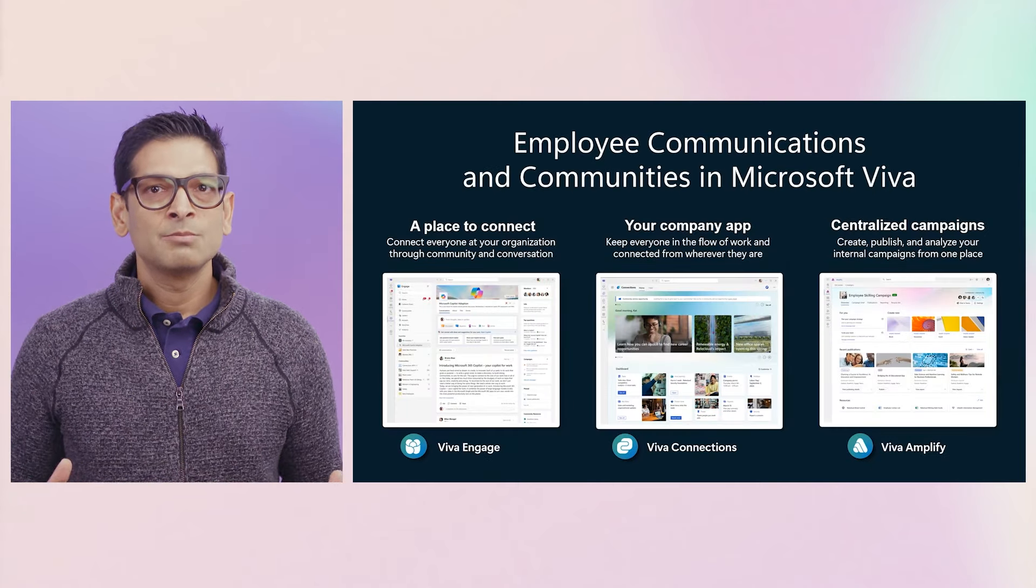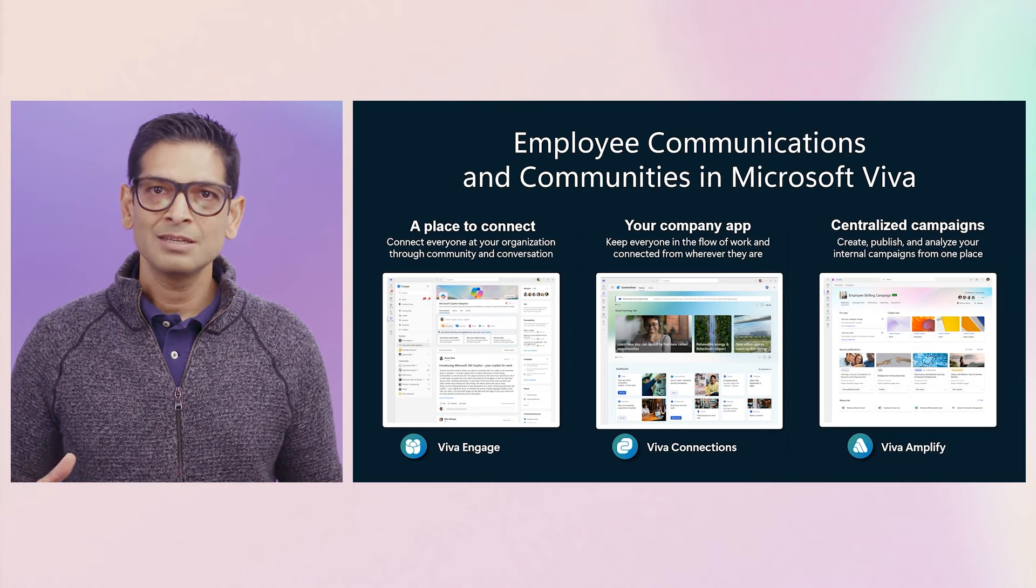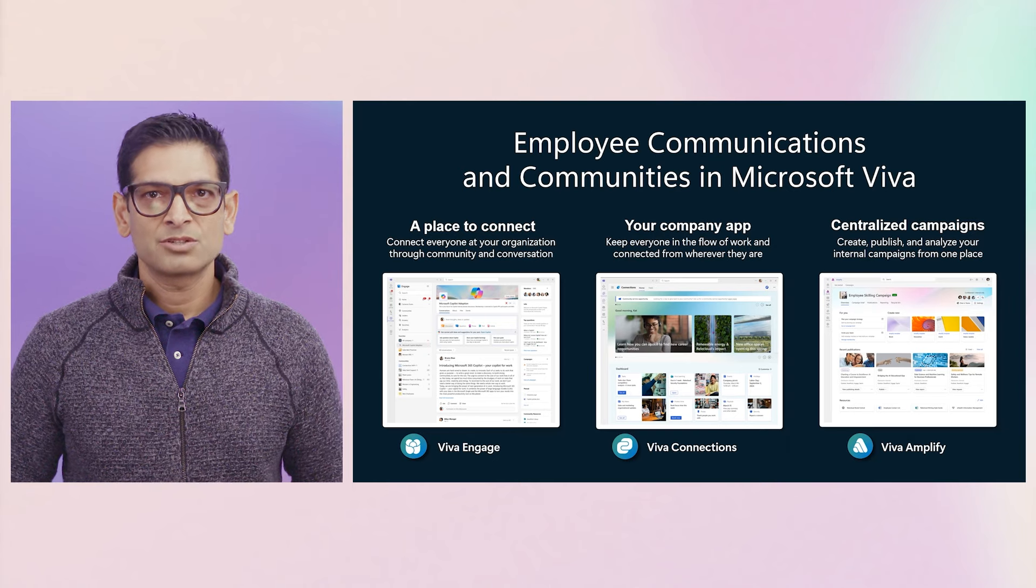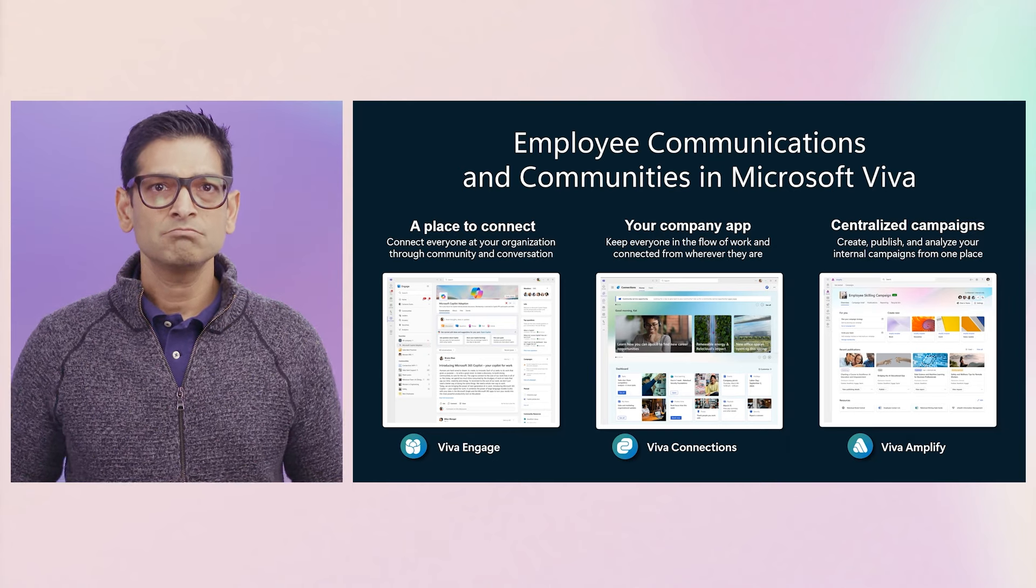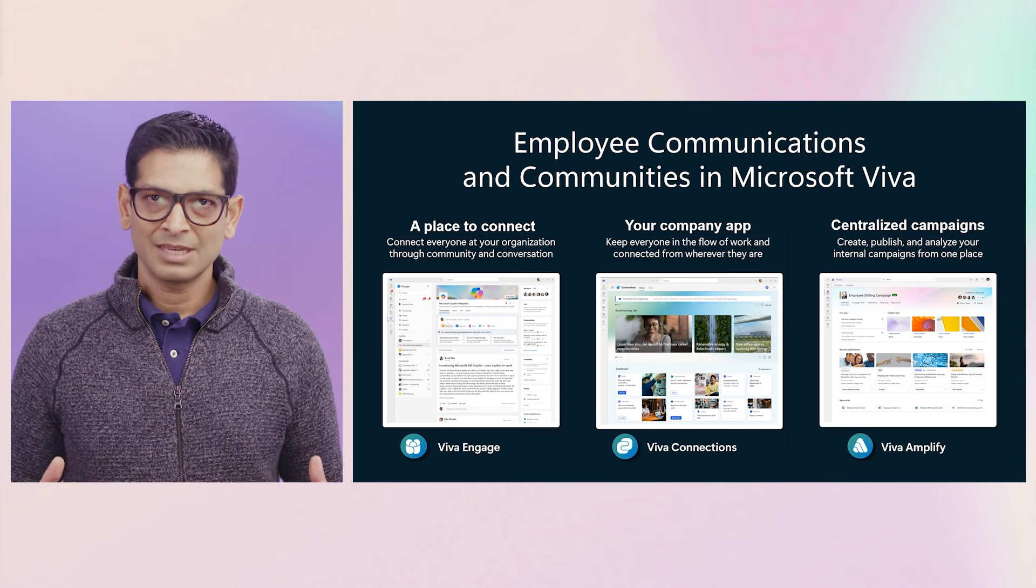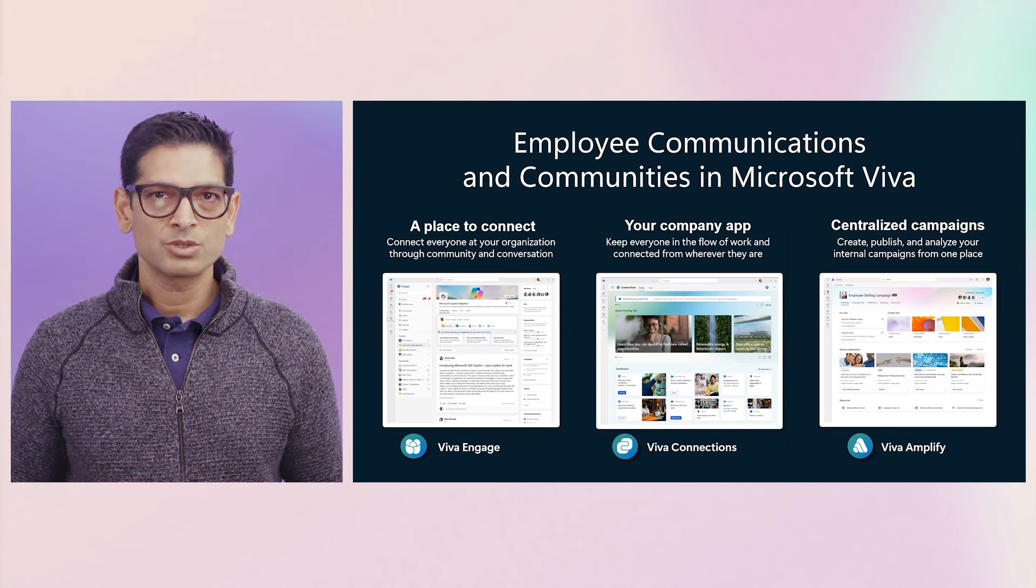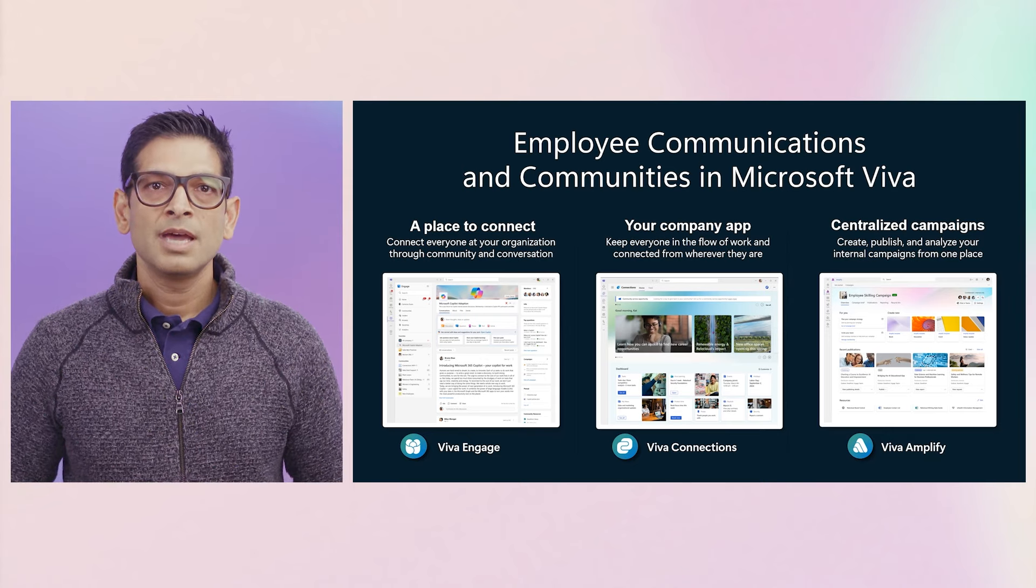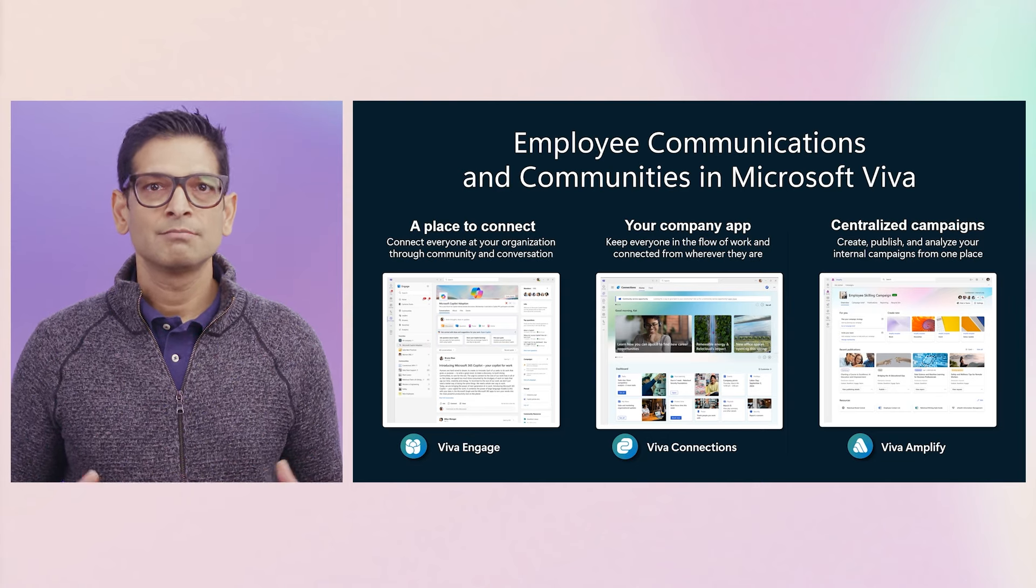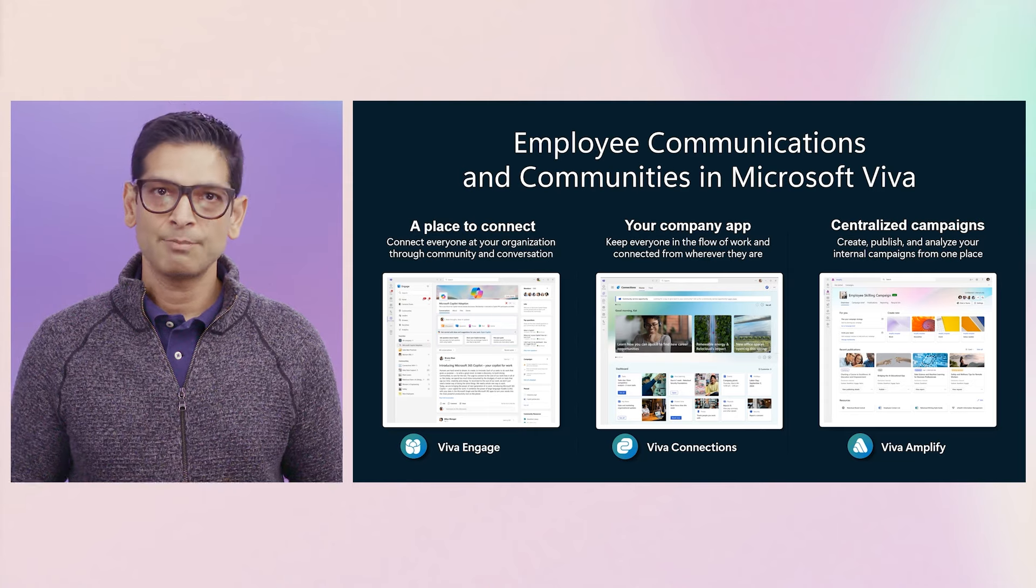Our Employee Communications and Communities Bundle brings together three solutions to keep employees connected and informed, including Viva Engage, a centralized place to connect everyone at your organization through community and conversation, Viva Connections, a branded company app that's the gateway to the employee experience, surfacing apps, tools, resources, and news to keep everyone connected from wherever they are, and Viva Amplify, a centralized campaign tool where you can create, manage, publish, and analyze your internal company communications and campaigns.